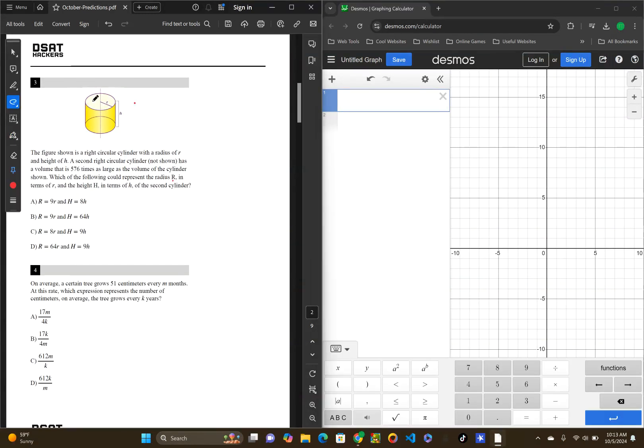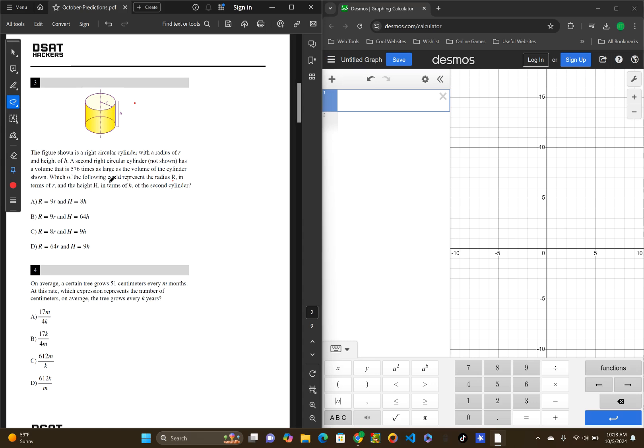Okay, number three here. The figure shown is a right circular cylinder with a radius of R and a height of H. A second right circular cylinder, not shown, has a volume that is 567 times larger than the volume of the cylinder shown. Which of the following could represent the radius R in terms of R and H in terms of H of the second cylinder.